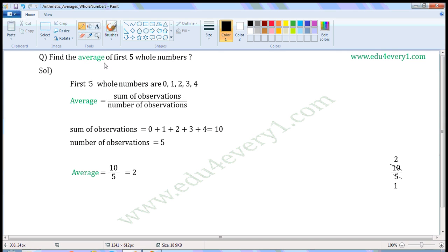Find the average of first 5 whole numbers. First 5 whole numbers are 0, 1, 2, 3, 4.